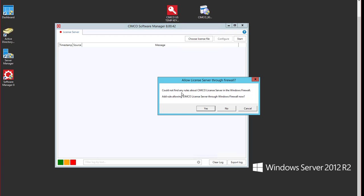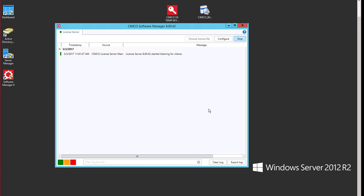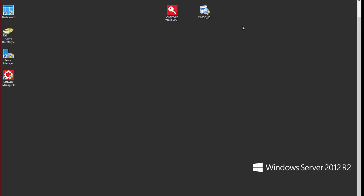In this case it's looking to see what firewall configurations are set up. I'm going to say yes to allow it to add to the rules for our Simcoe. Now we can see that the license software manager is starting and it is listening for our clients. So we can close that and that'll continue to run in the background.